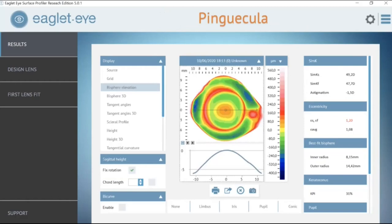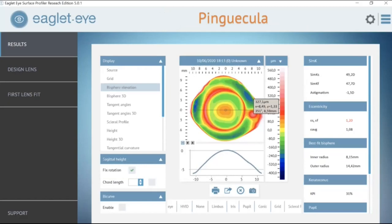We all encounter pingueculas — here in Texas we see a lot of large ones, and they're always a challenge in fitting lenses. With the ESP and its mapping software, we get the height, width, and exact location of scleral abnormalities such as a pinguecula. This is very important to communicate to the lab, whether you're designing a microvault, a notch, a CPR, or another solution, so we can have precise measurements to improve the lens fit.